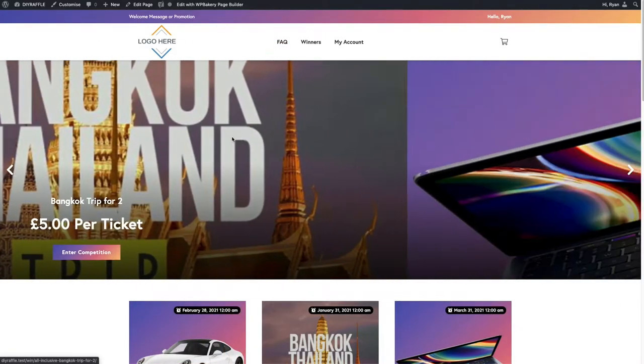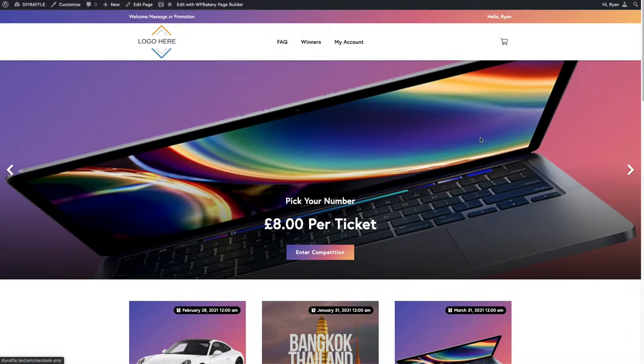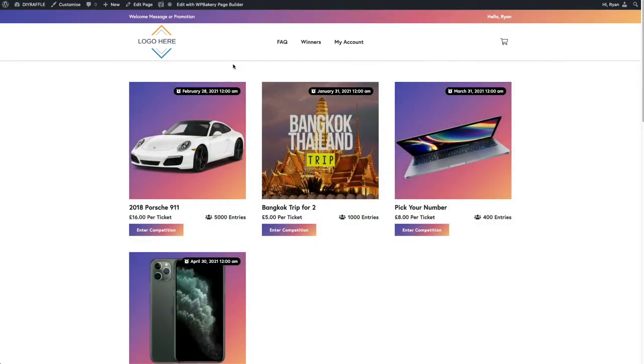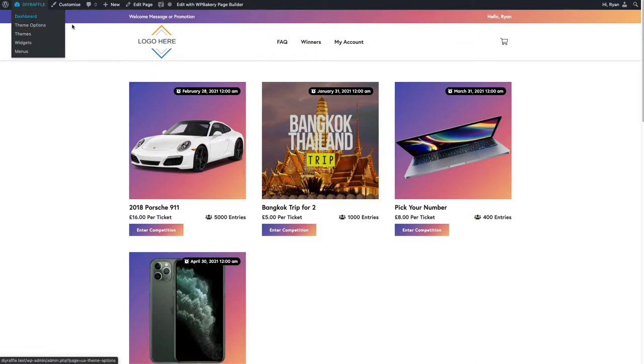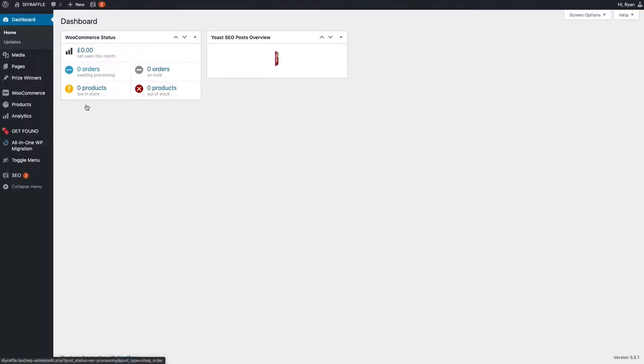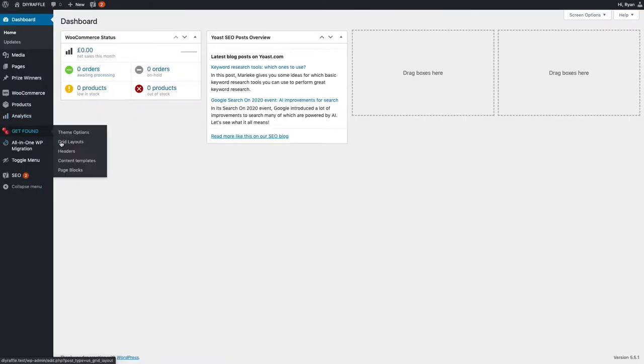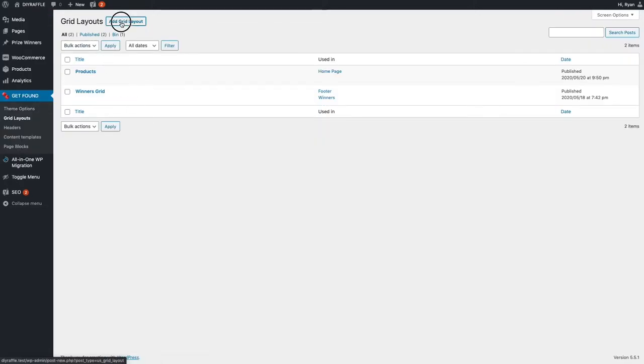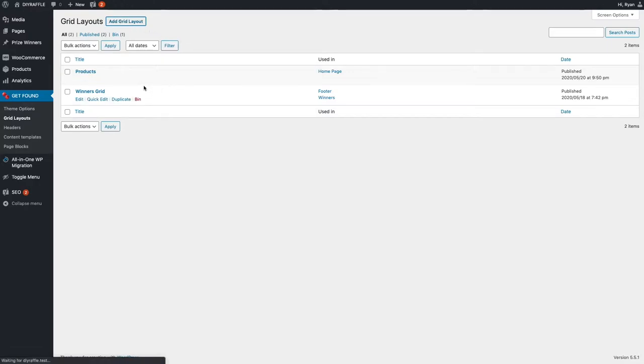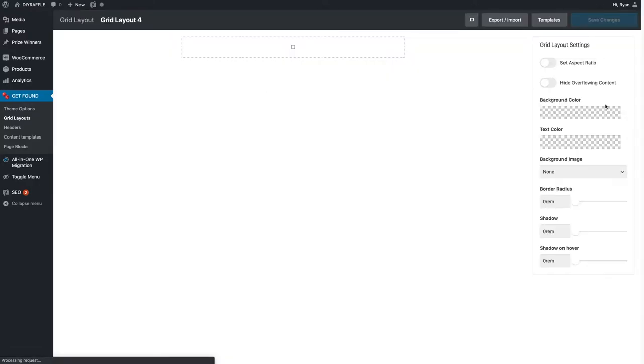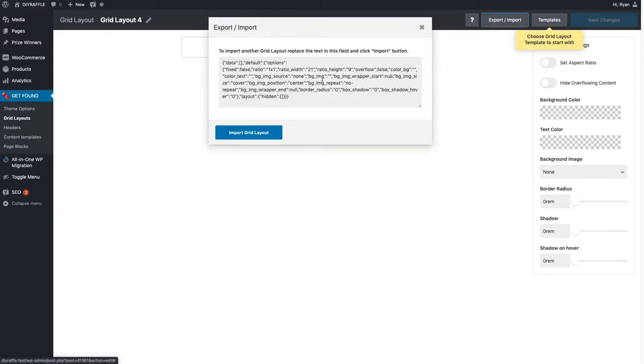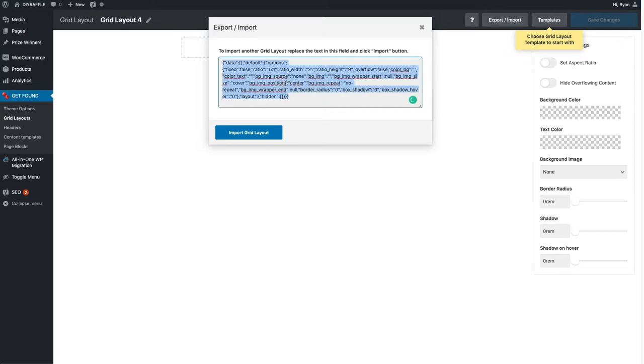Hopefully you've already seen what it's going to look like, just so you know what you're going to make. First things first, we're going to go into the dashboard and inside the dashboard we're going to go into grid layouts. In grid layouts we're going to create a homepage slider. At the very top, add grid layout. See where it says import and export? Click on there and you'll see this area.